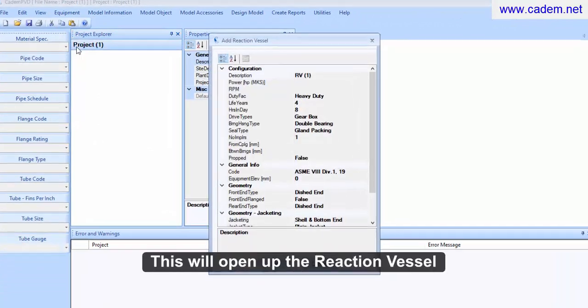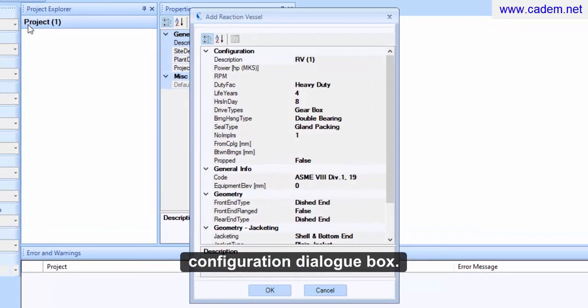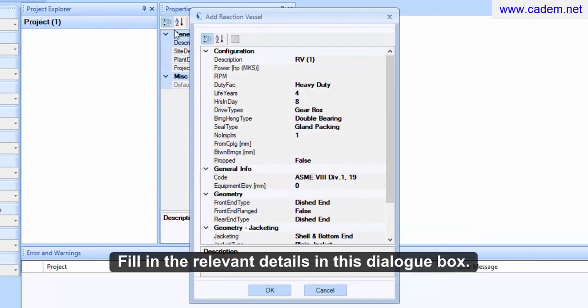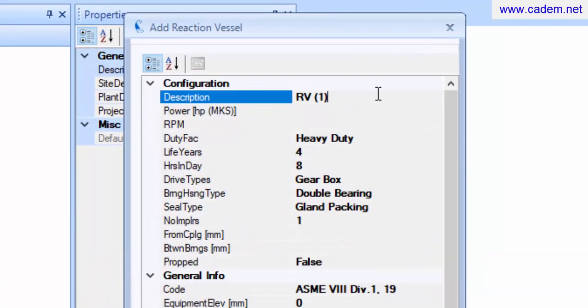This will open up the Reaction Vessel Configuration dialog box. Fill in the relevant details in this dialog box.